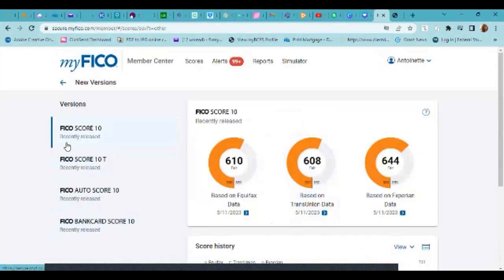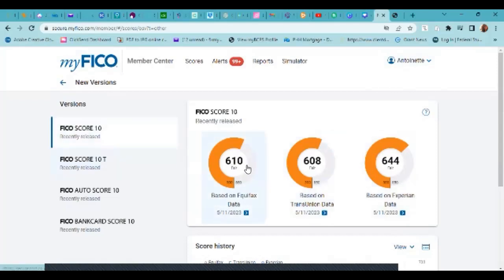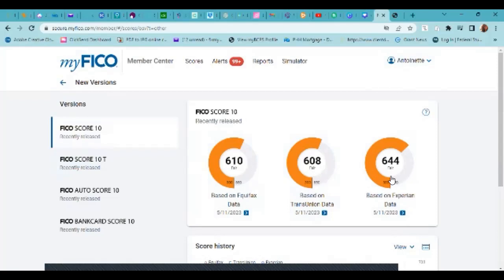So this is the first one. We're going to look at it. So what you see here is this person, this is my client, what her current score is under the FICO 10T. I'm sorry, FICO 10. So as you can see, Equifax, it's a 610, TransUnion, it's 608, 644 with Experian.